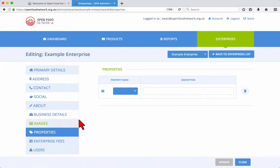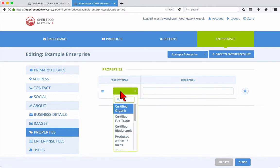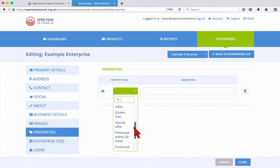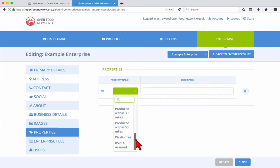In the Properties tab, you can add properties such as Certified Organic, Certified Fair Trade, and more which will automatically be applied to all of your products. These properties may also be set individually per product when adding or updating products.